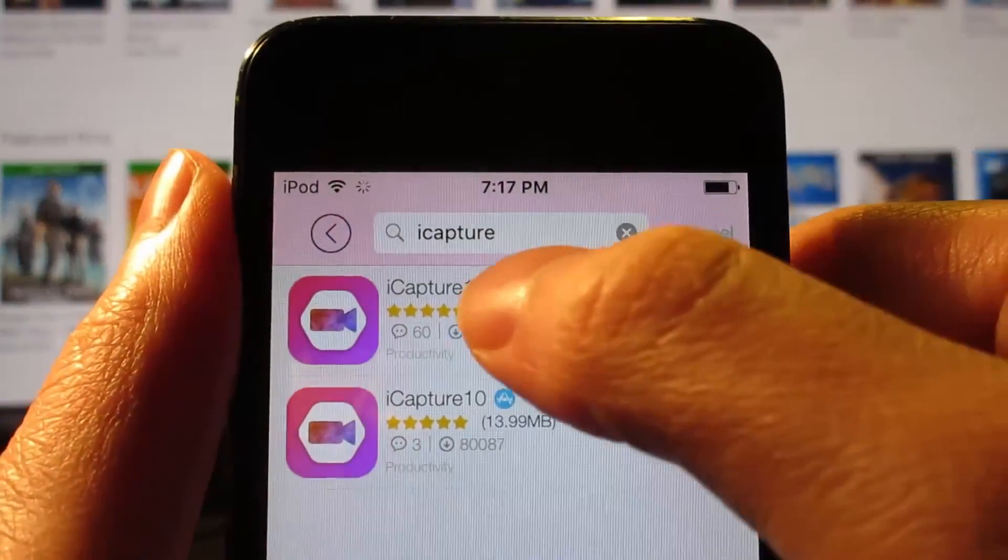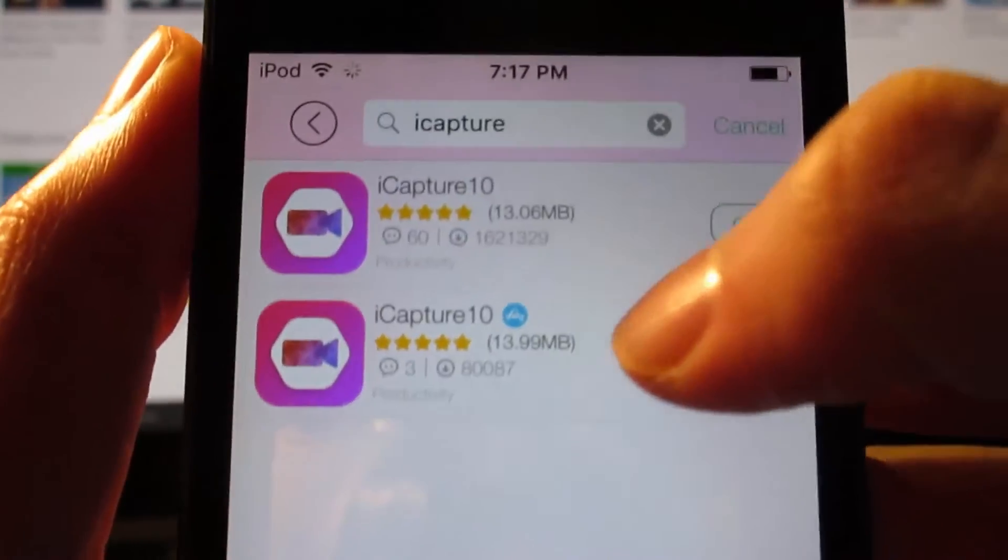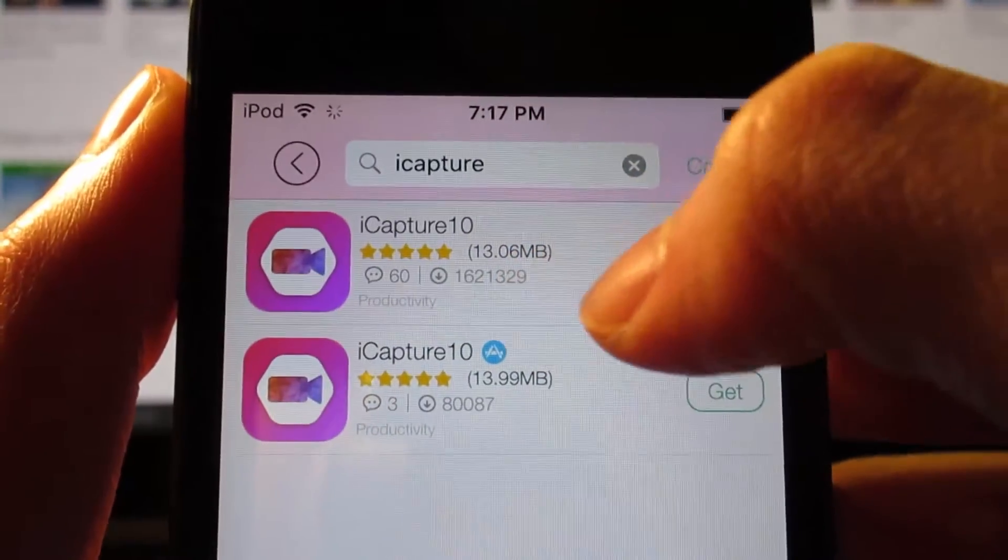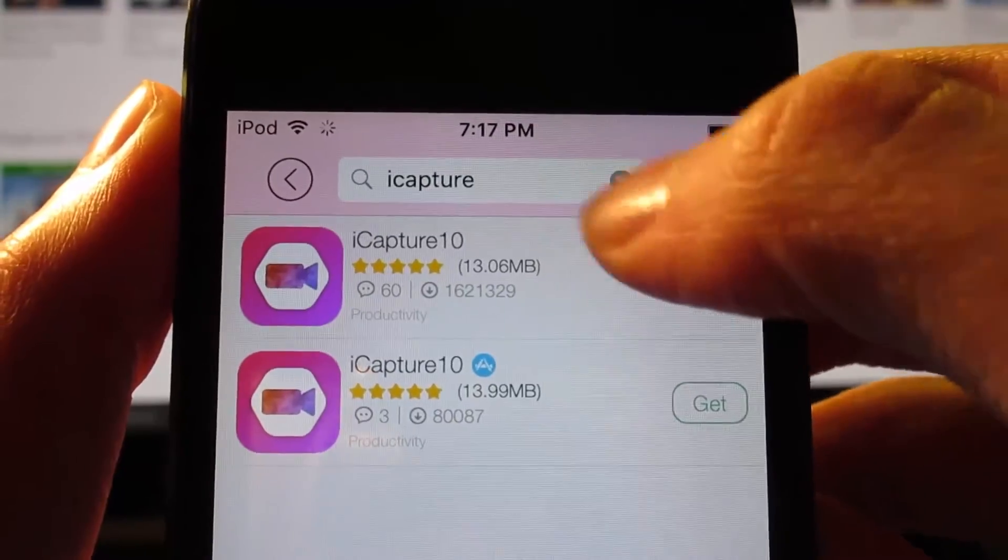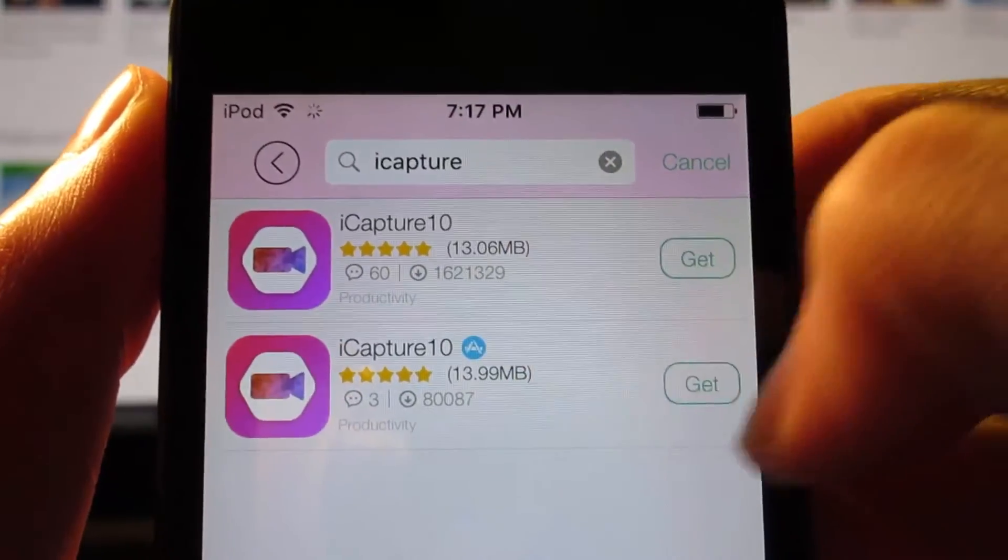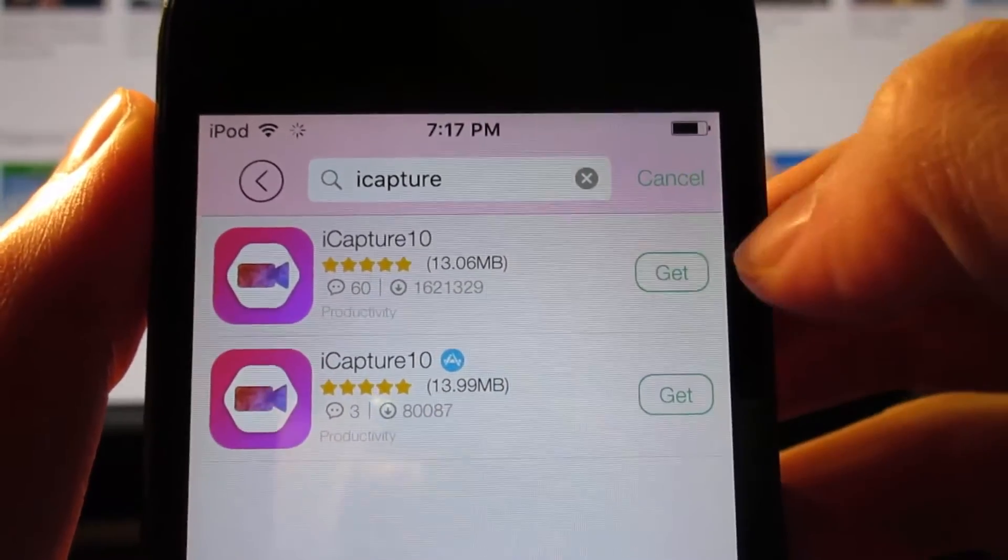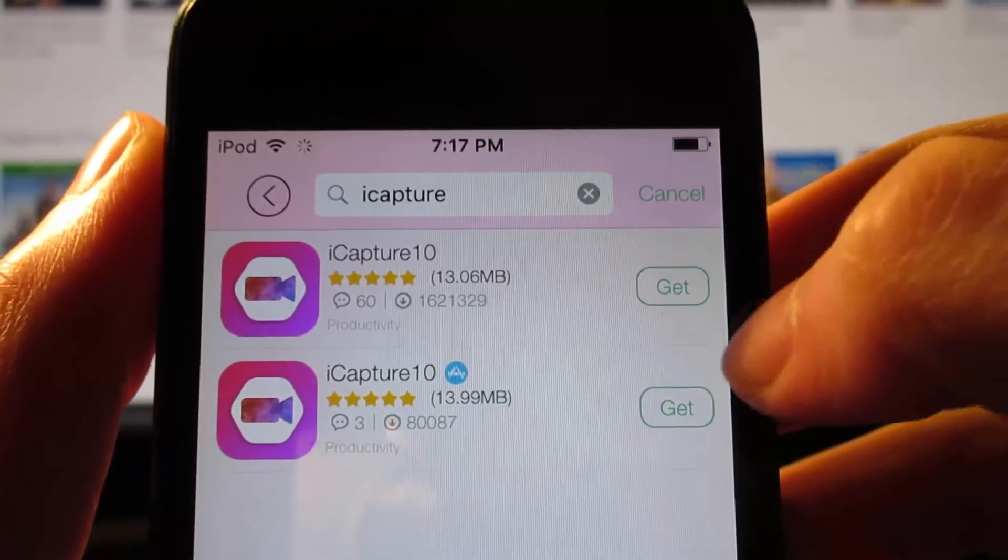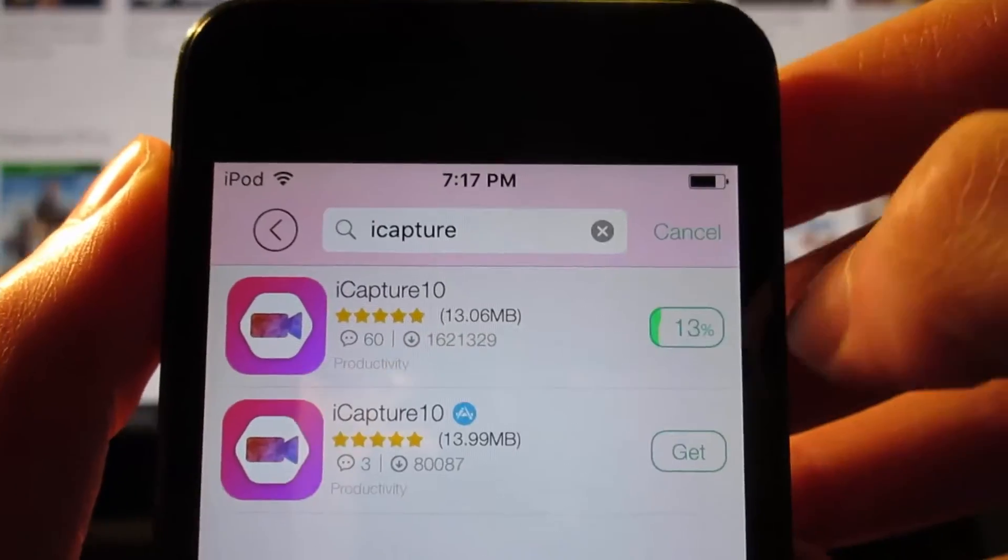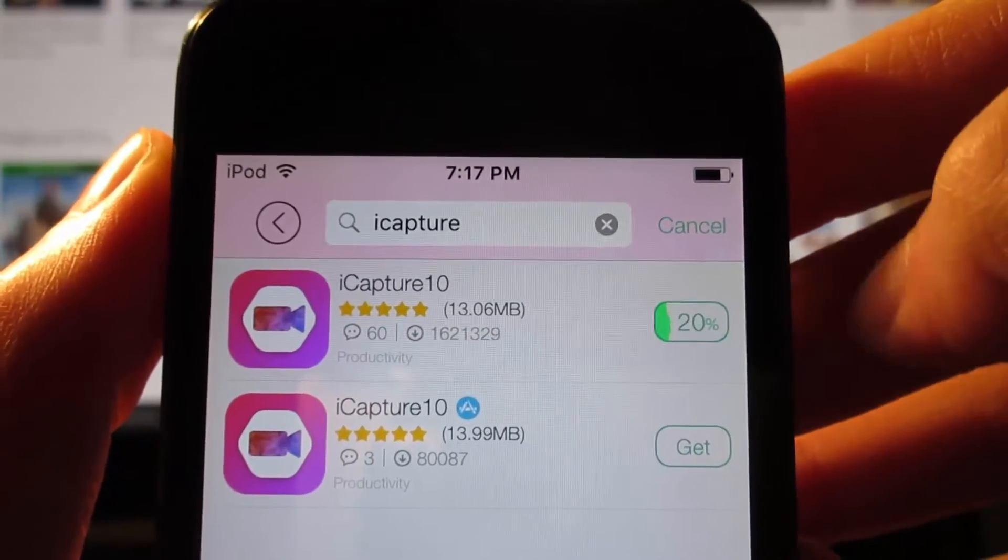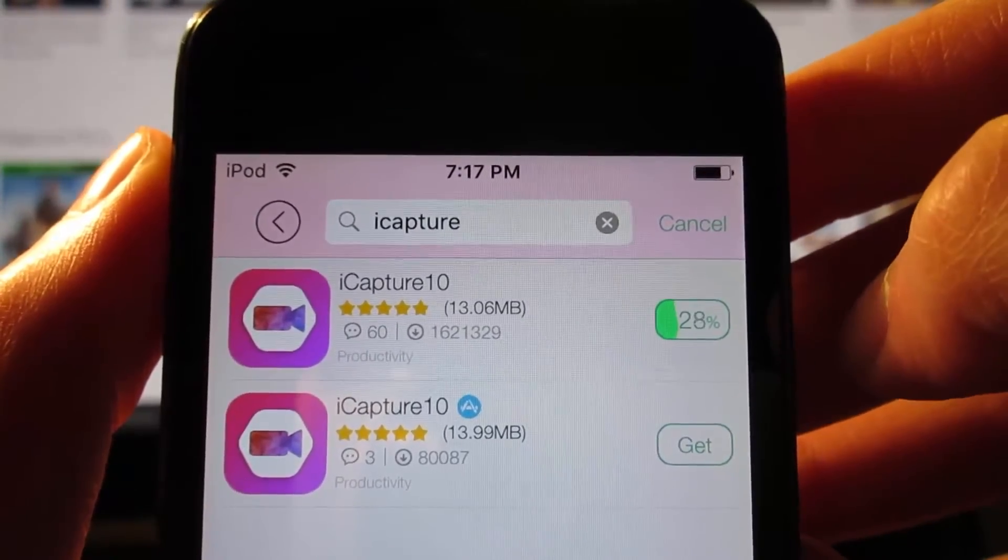You're going to search for iCapture, and you'll see right here two apps. One that will install from 22 helper, and one will be installed from the app store. Click on the first one, not the second one. Click on get. And as you can see, the app is currently installing on your iOS device.